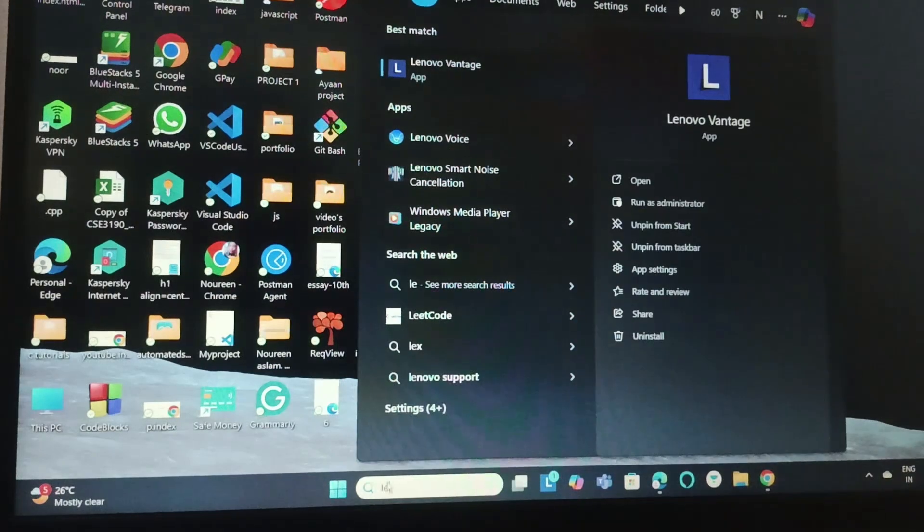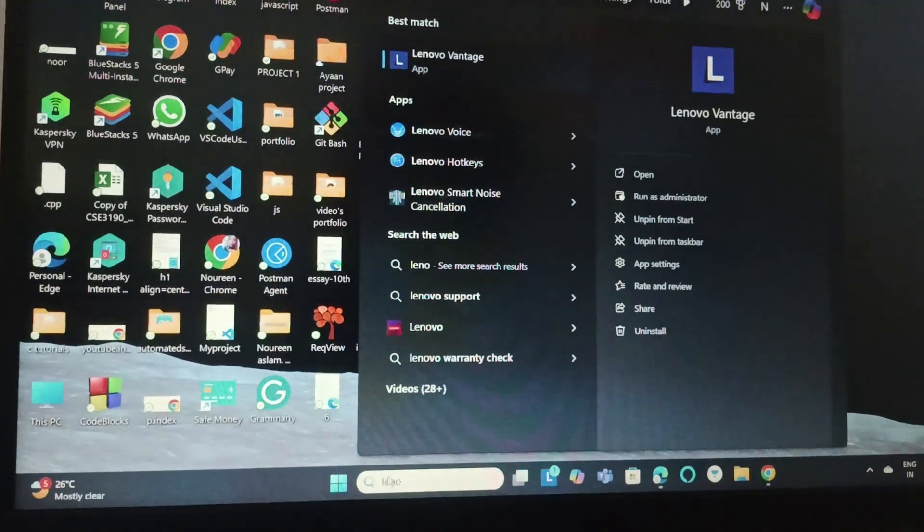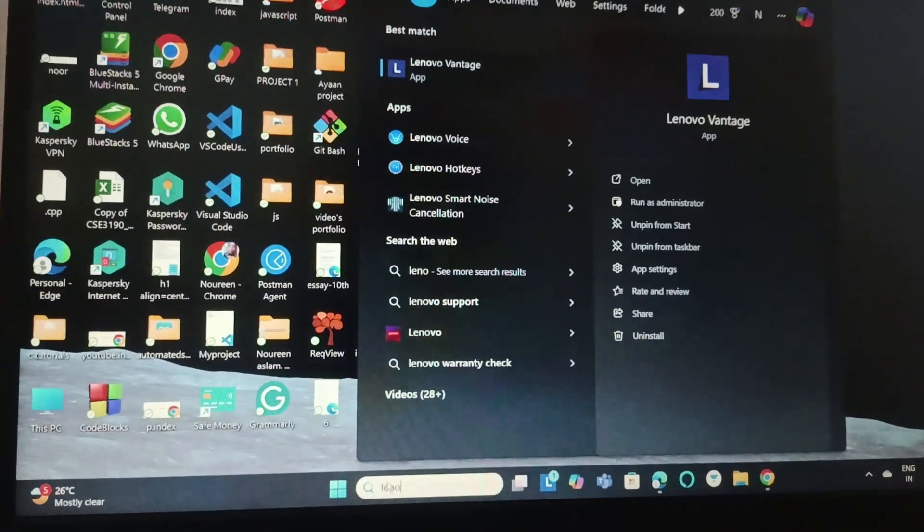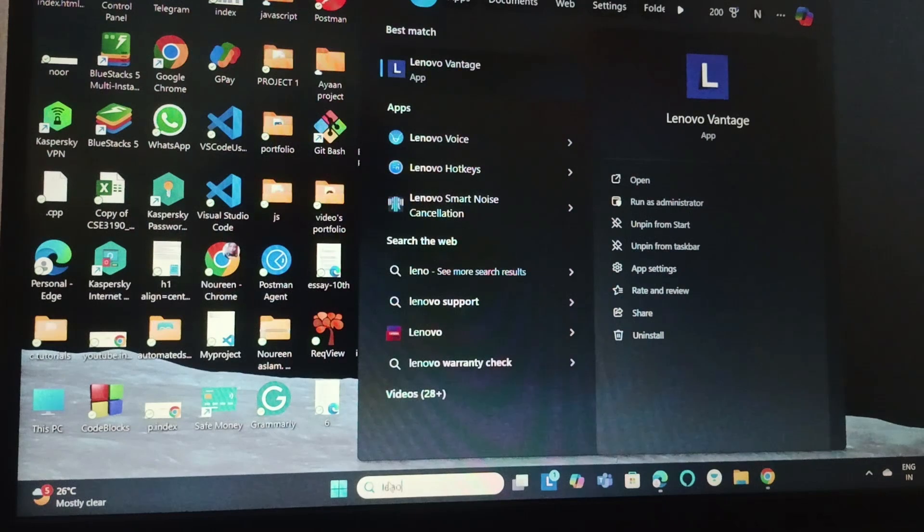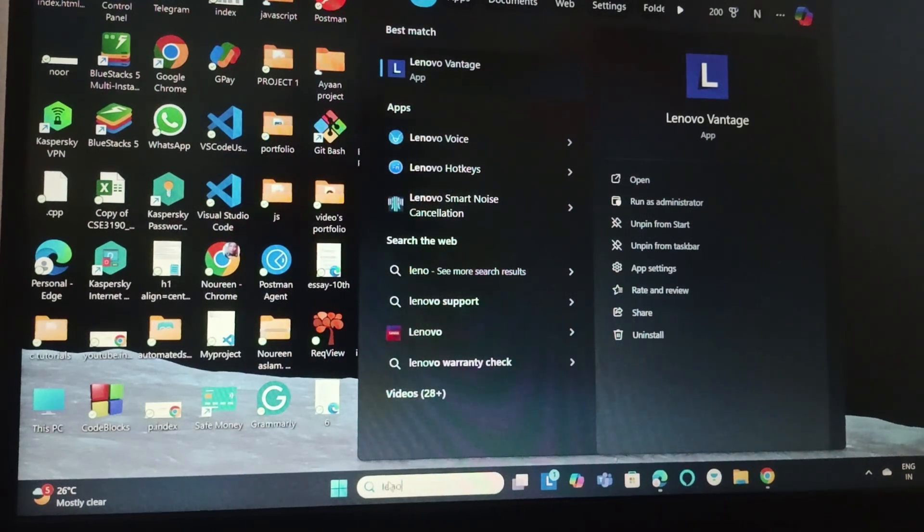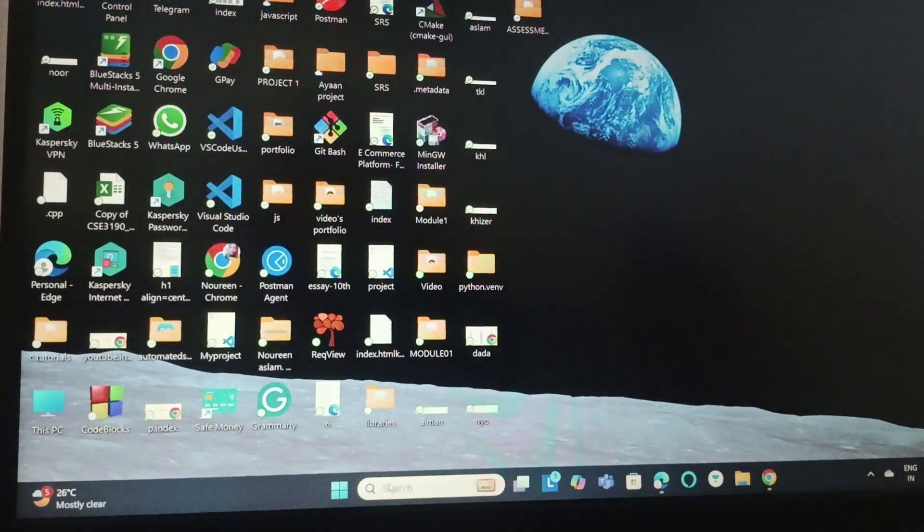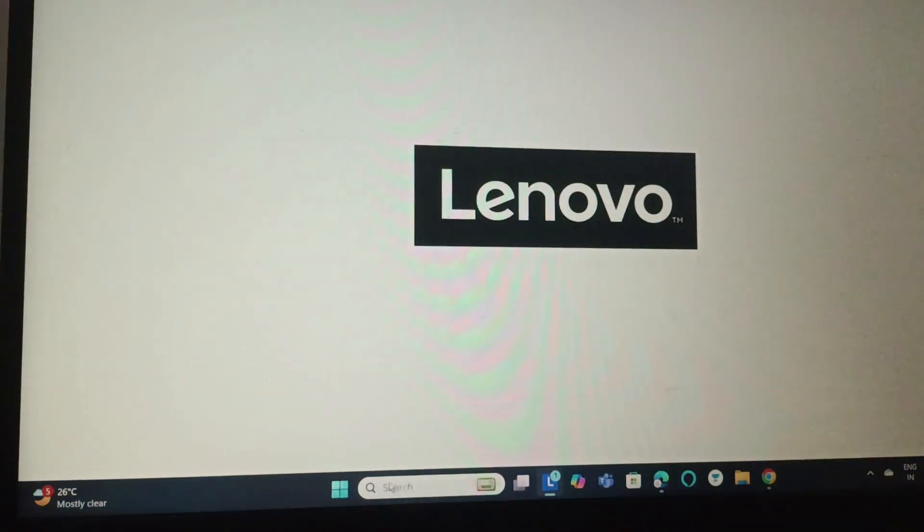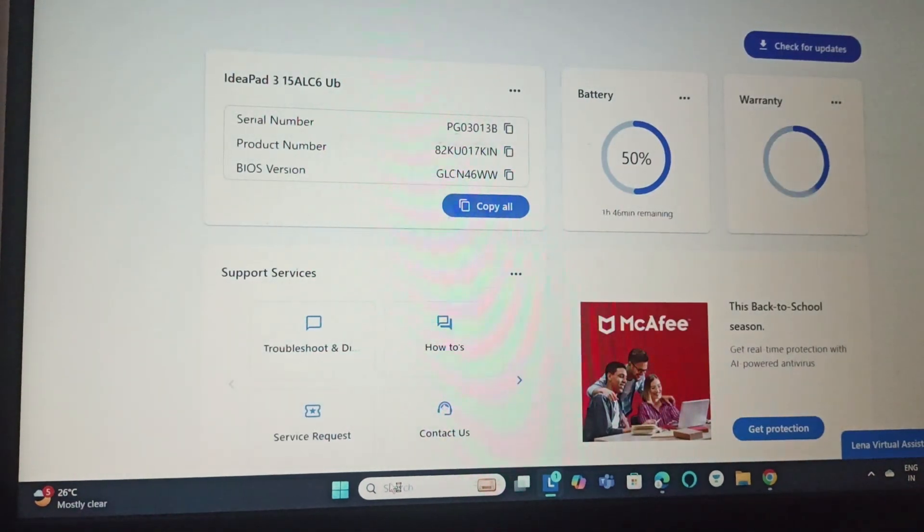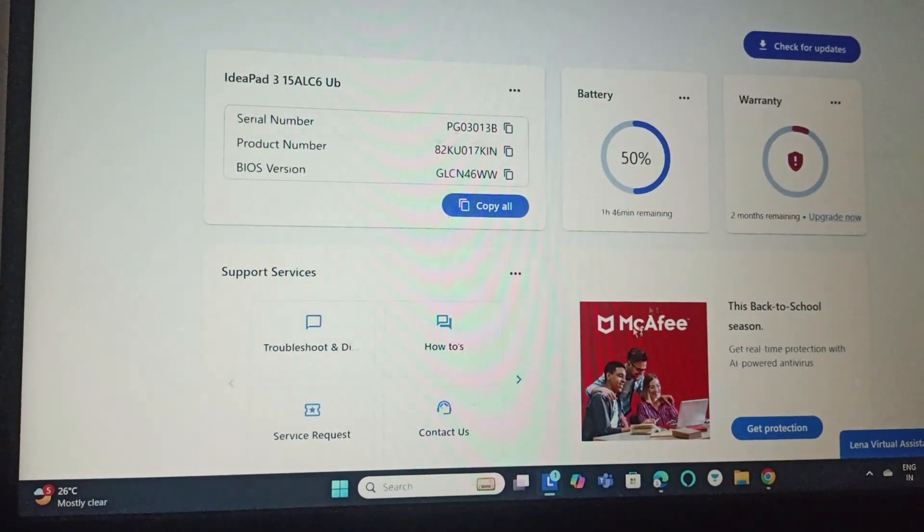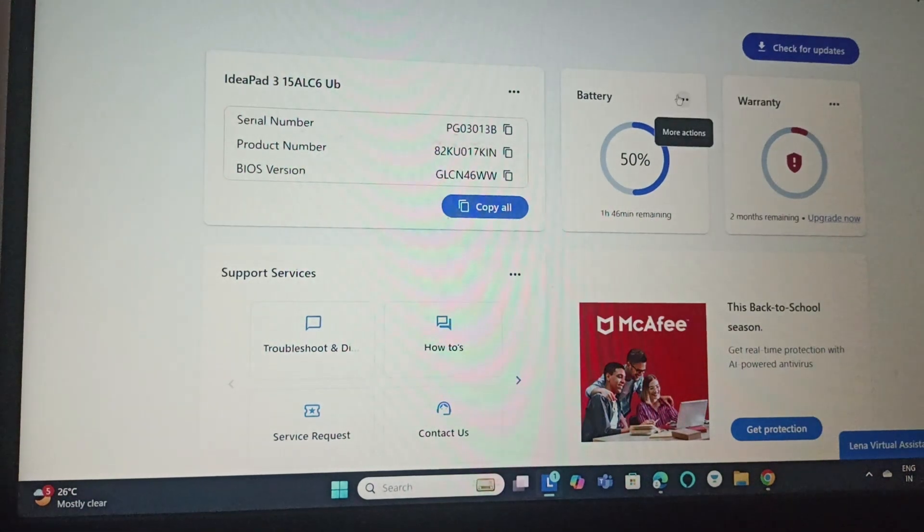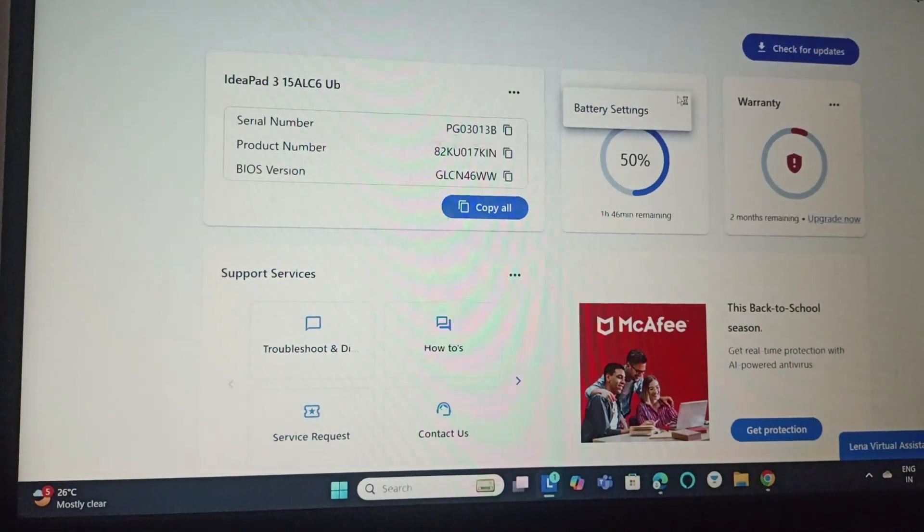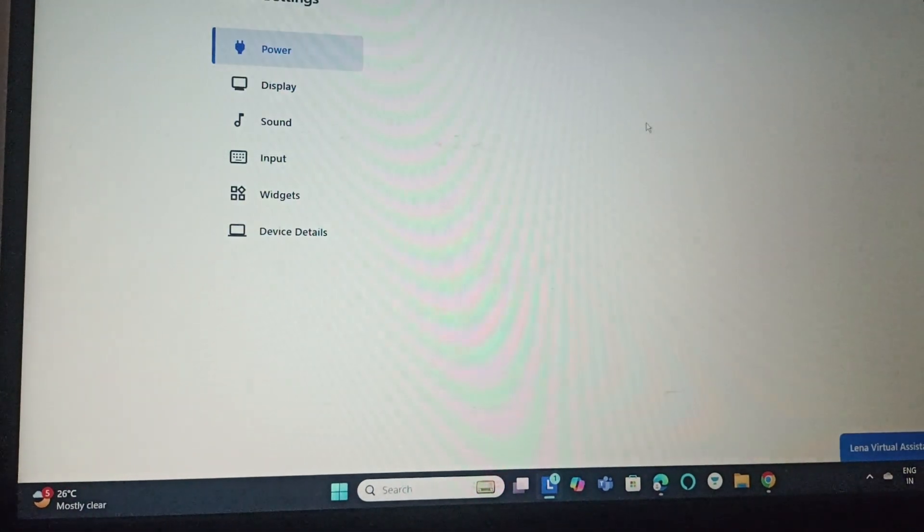This is an inbuilt app, just open Lenovo Vantage. Then you can find battery. Click on the three buttons and go to battery settings.